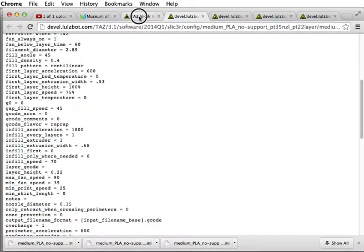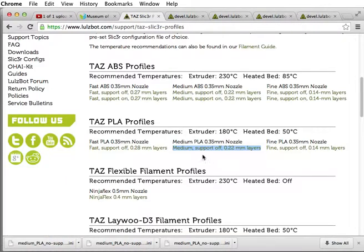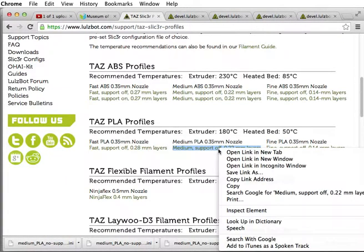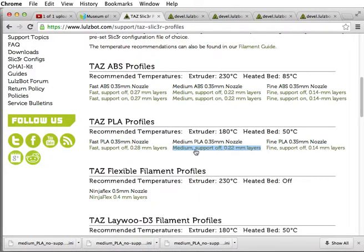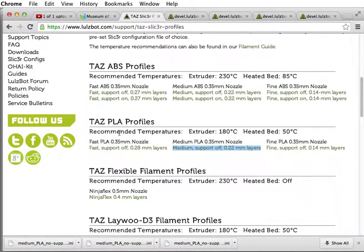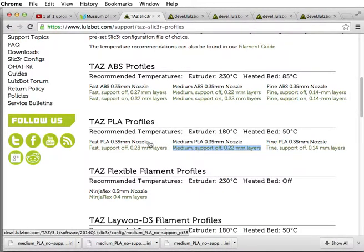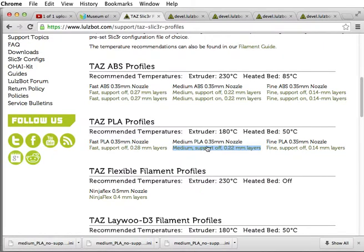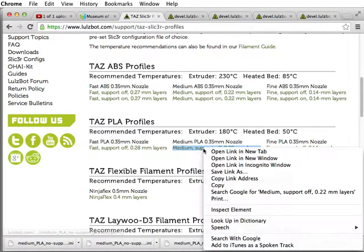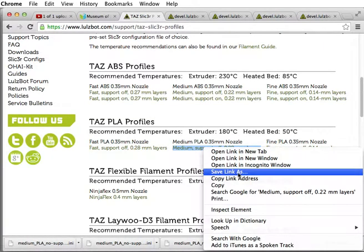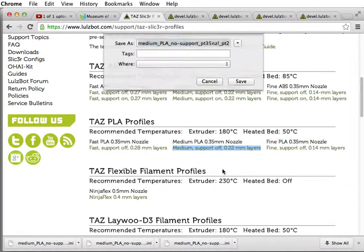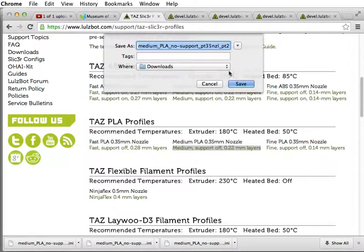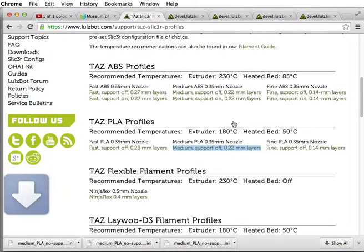We don't want to look at the text, we want to save it in a configuration file. So we're going to right-click on the quality and the material that we want. We're going to do a medium detail PLA print. We can right-click on that and save the link. It gives you a really descriptive file name, so that's good. Save it in downloads, it's fine.